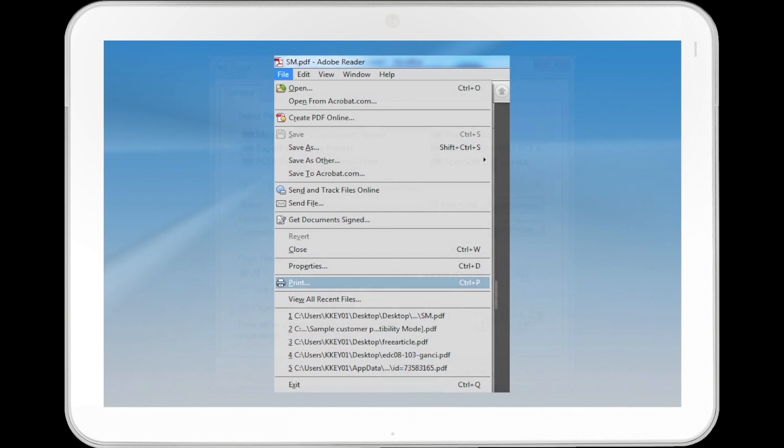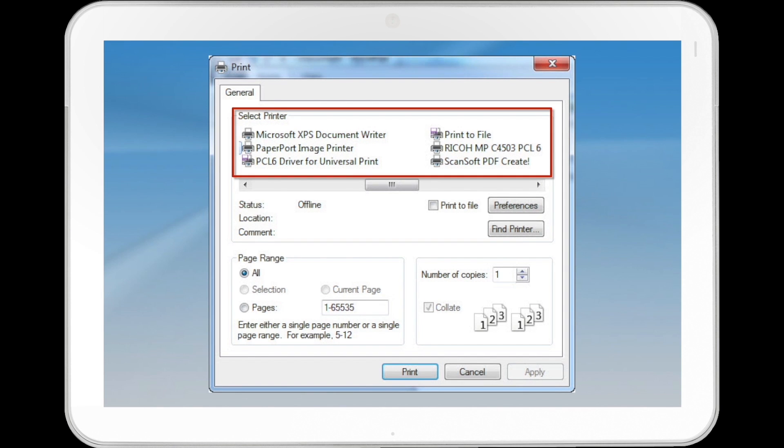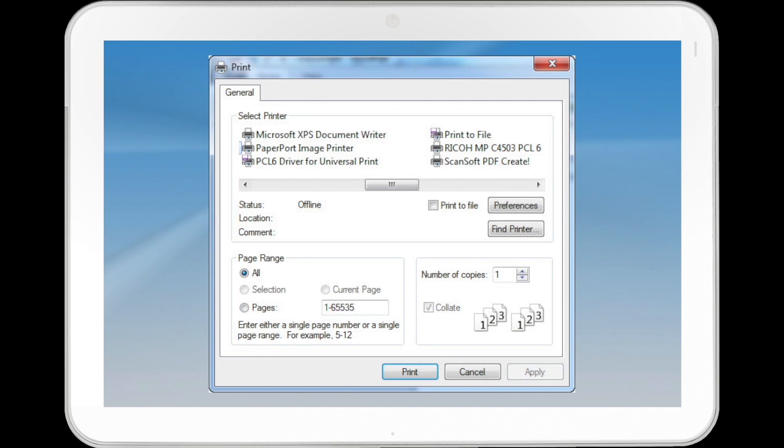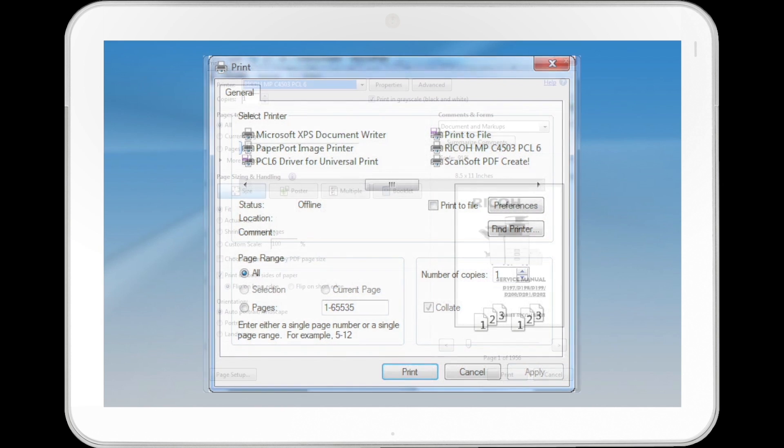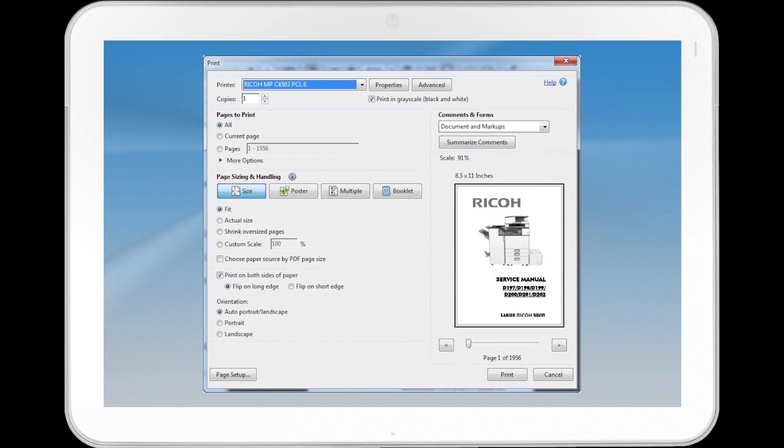In the Select Printer list, select the printer you want to use. Click Preferences or Properties, depending on the application.